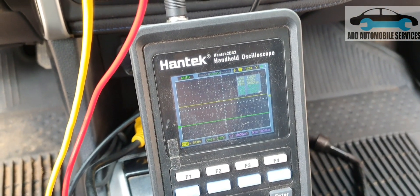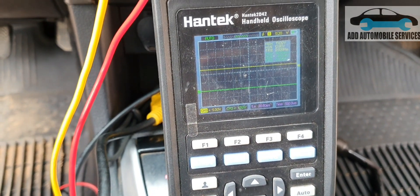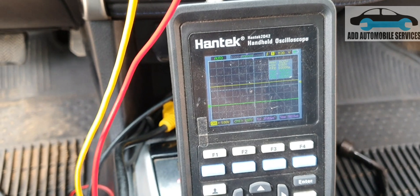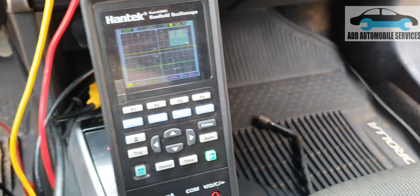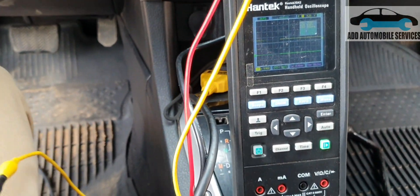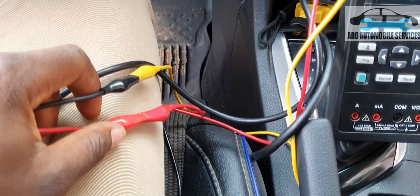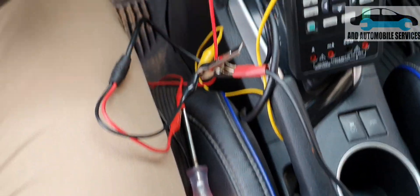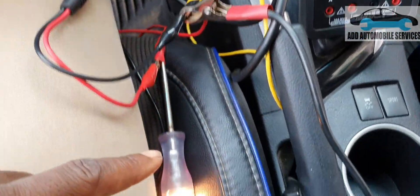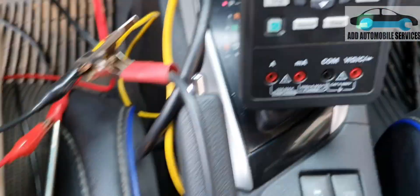I'm still getting 12.6 to 12.9 volts, which means my power and ground are both okay on the scope. For load testing, I can also use a test light or a high-current load to check the voltage under load. You can now see I've connected both power and ground and my test light is lit.